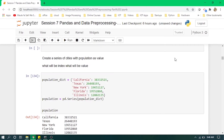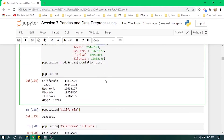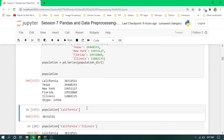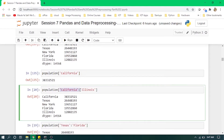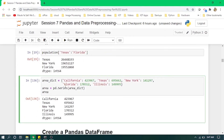We will now create two different Series and then convert them into a DataFrame. Here we are creating a population Series from a dictionary, where for each state we have its population value, and we pass that dictionary into pd.Series. Then we create an area Series, where for each state we have its area value.